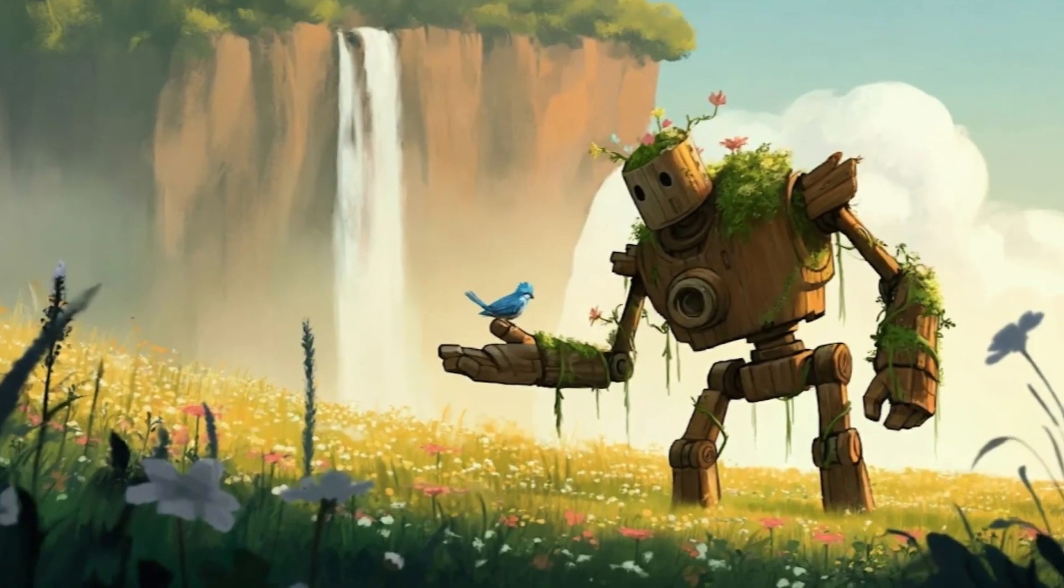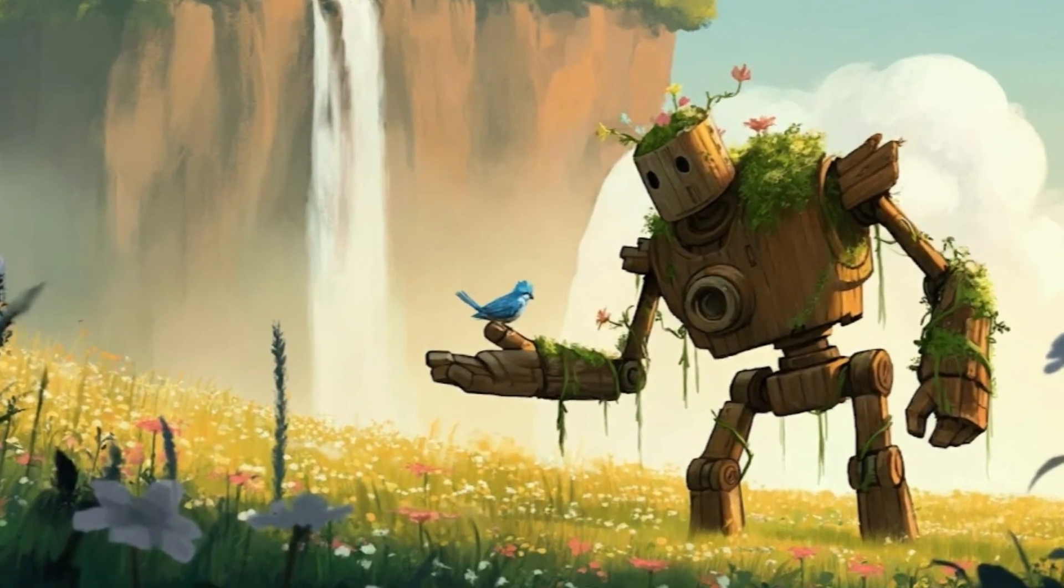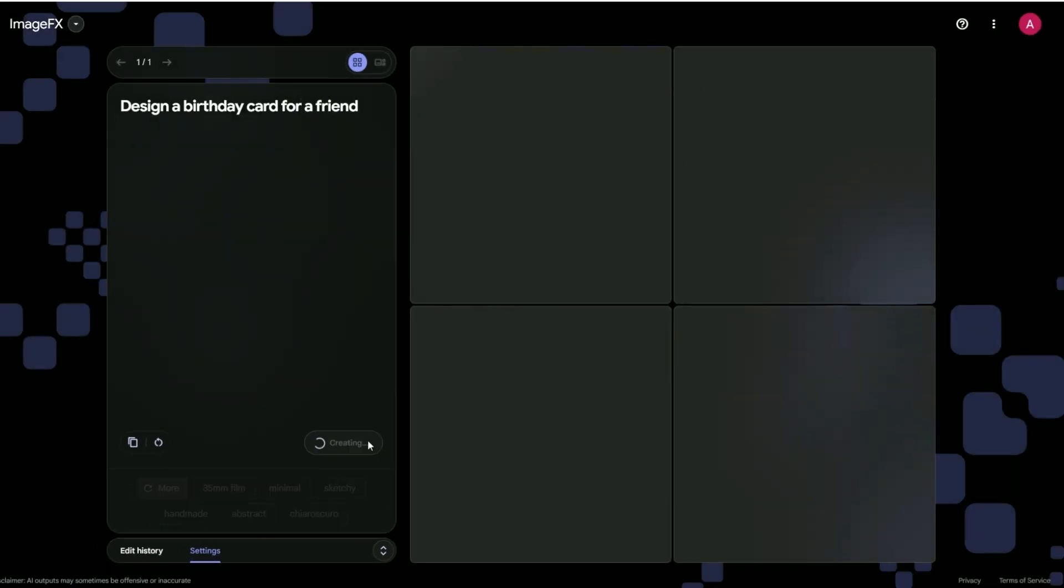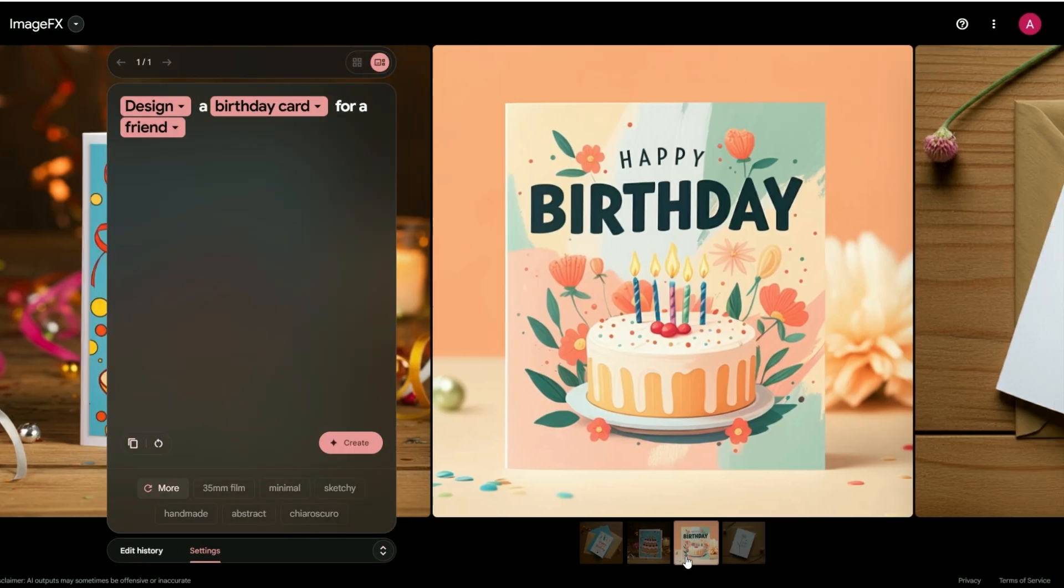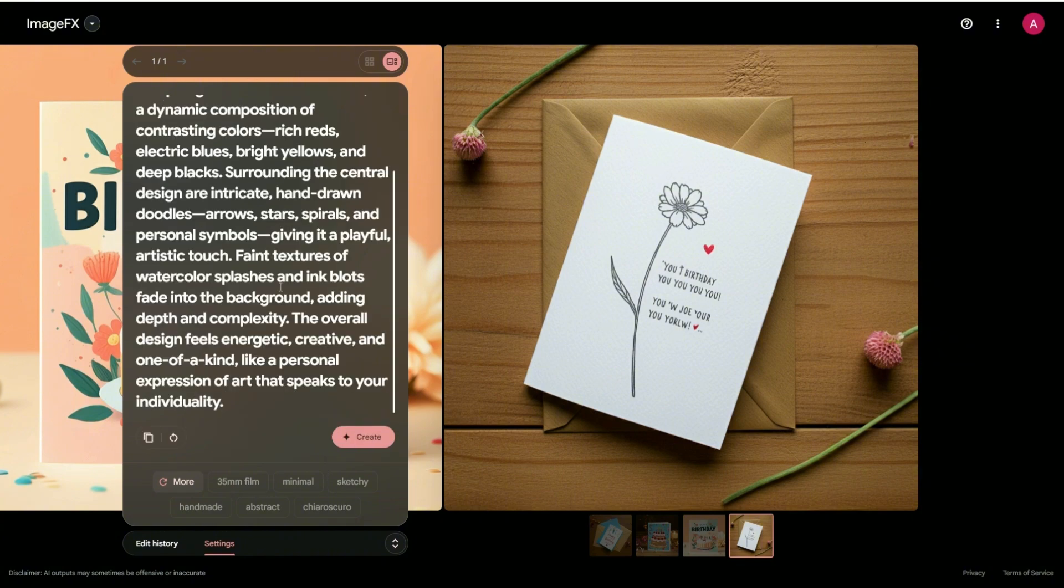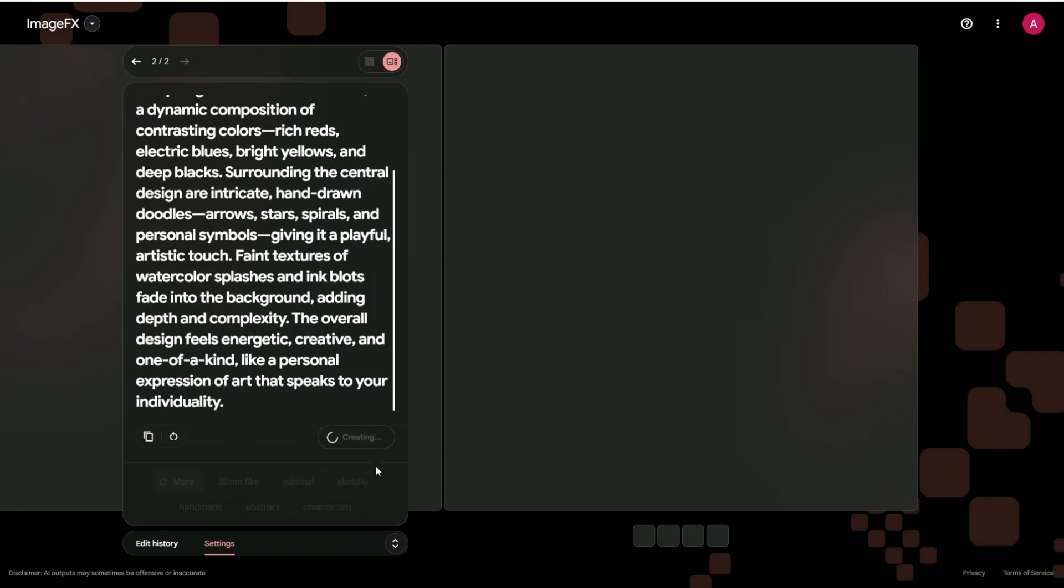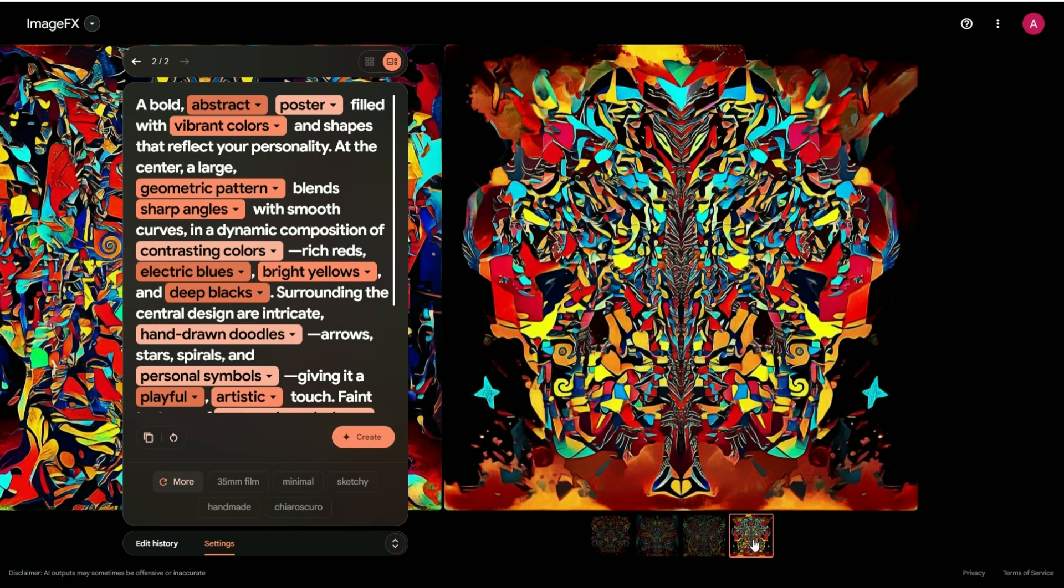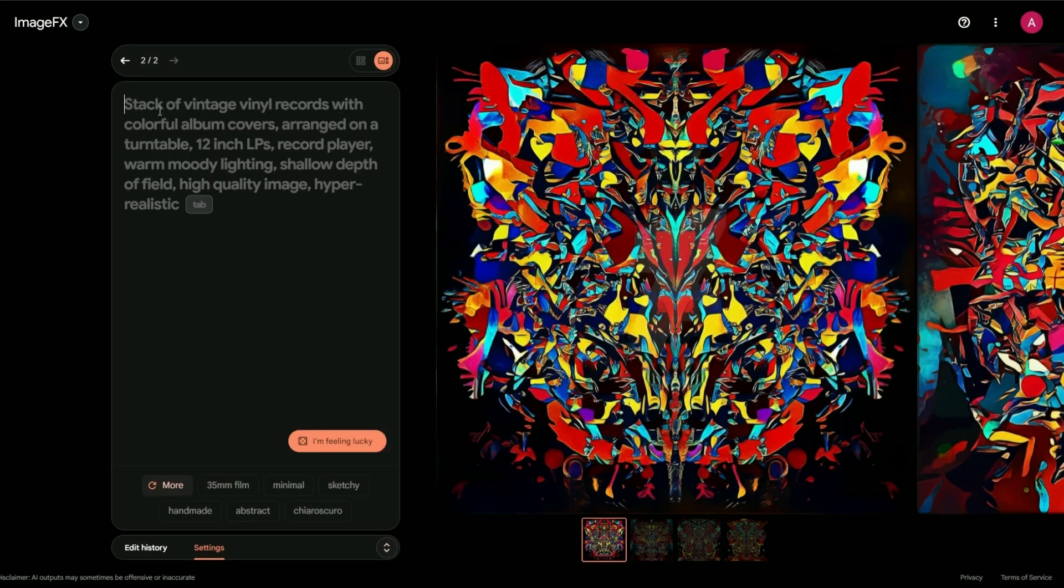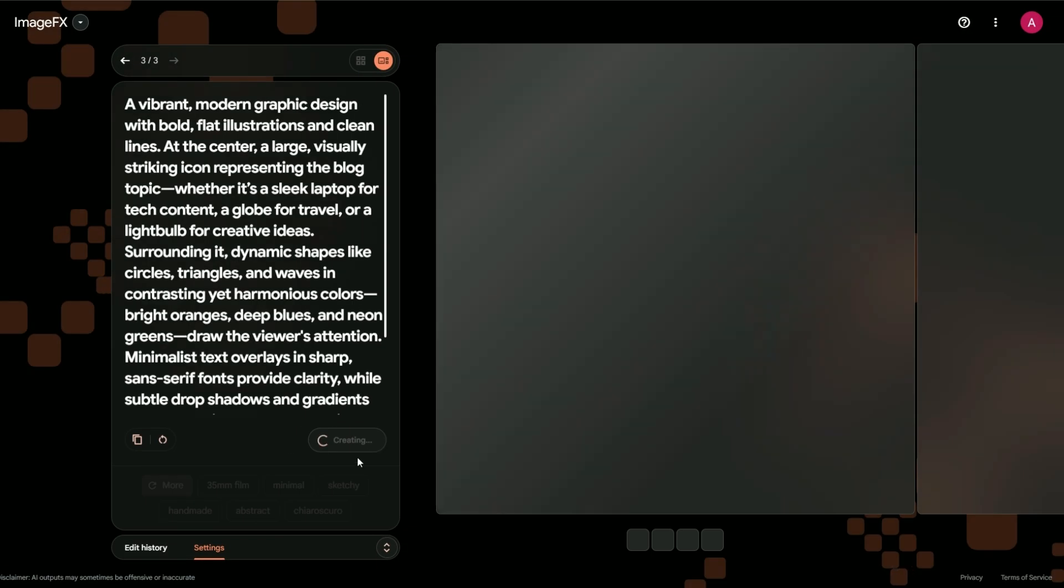Imagen 3 isn't just for the pros. It's for everyone. Want to design a birthday card that'll make your best friend's jaw drop? Go for it. Fancy creating a poster for your room that's 100% unique? Imagen 3 has got your back.